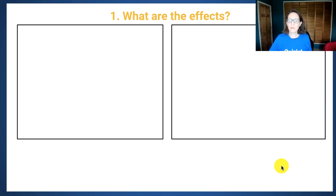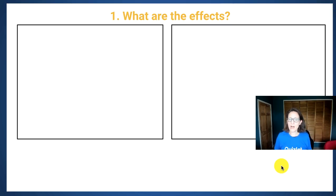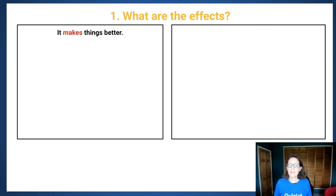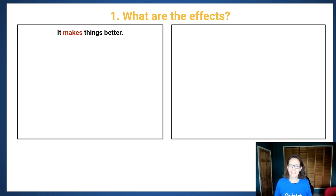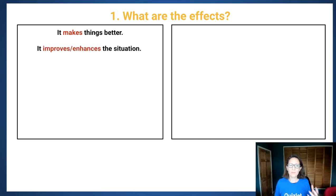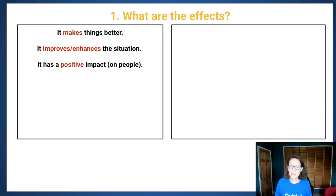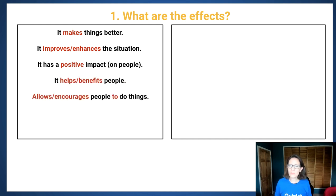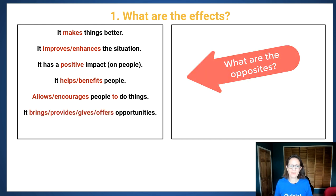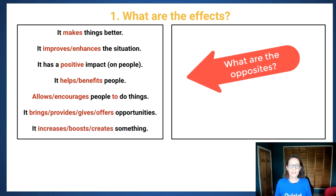The important thing about advantages and disadvantages is what are the effects, and there are two simple ways of expressing this — either they're good effects or they're bad. Look at the expressions we can use: it makes things better, improves the situation, has a positive impact, helps people, encourages people to do something — although that could be negative as well. It brings something, provides maybe opportunities, or it increases or creates something.